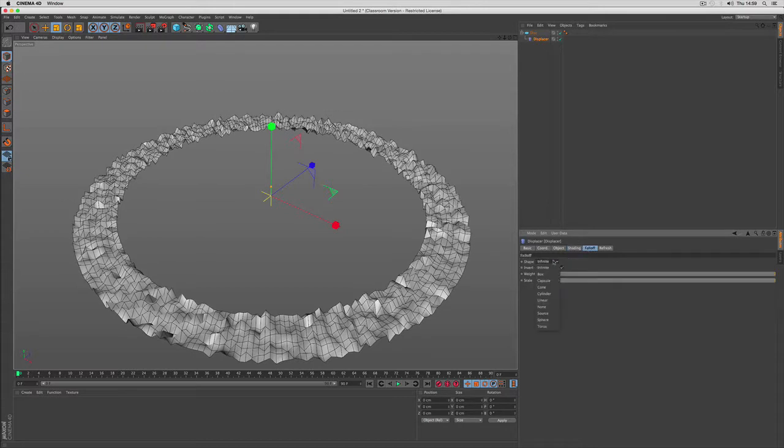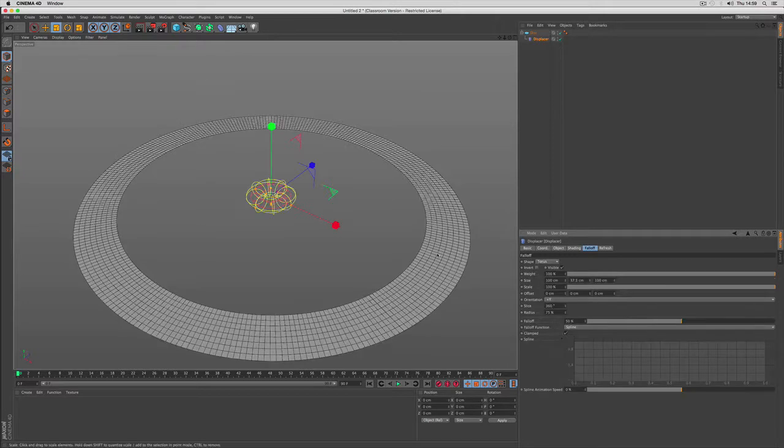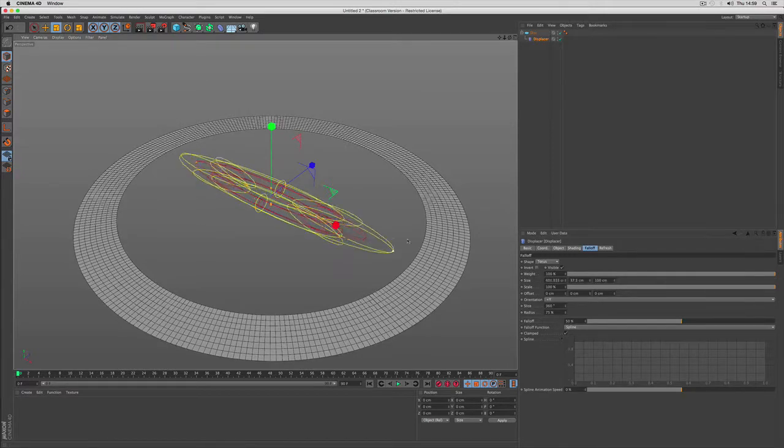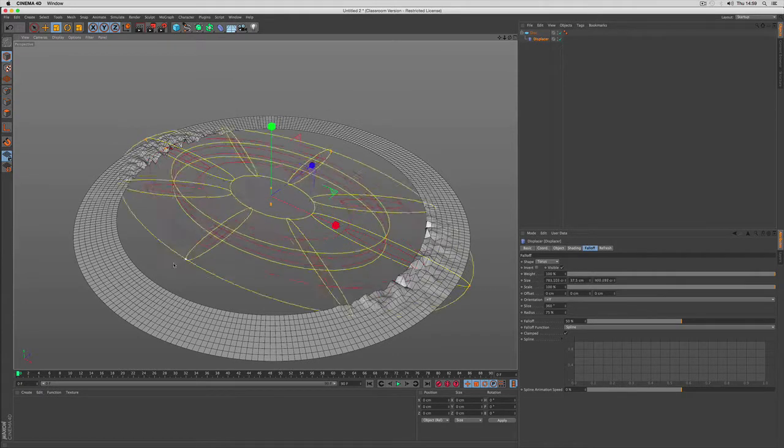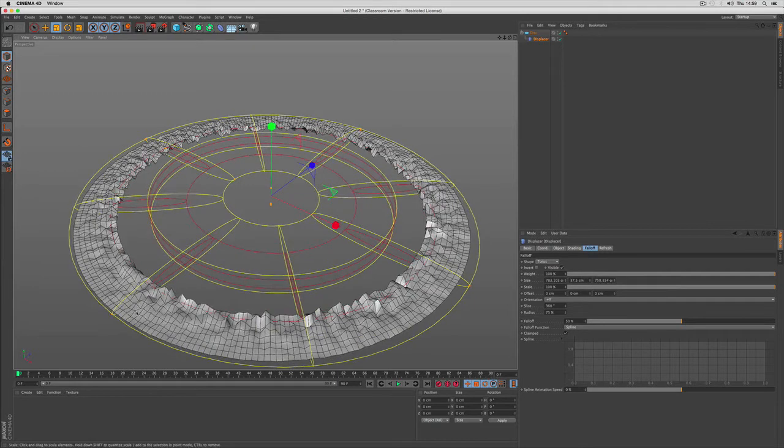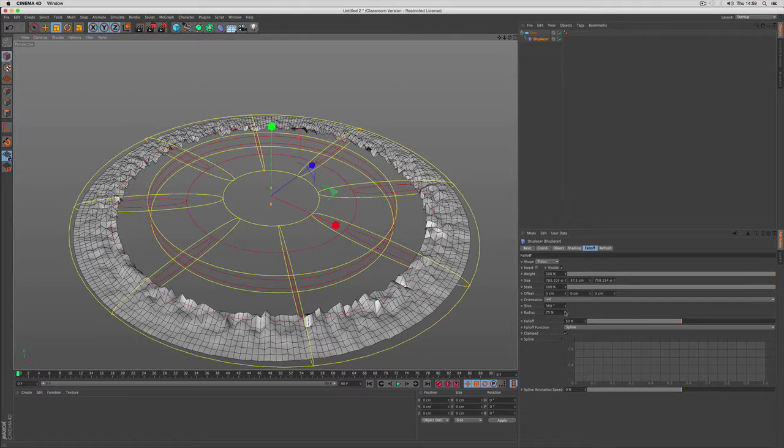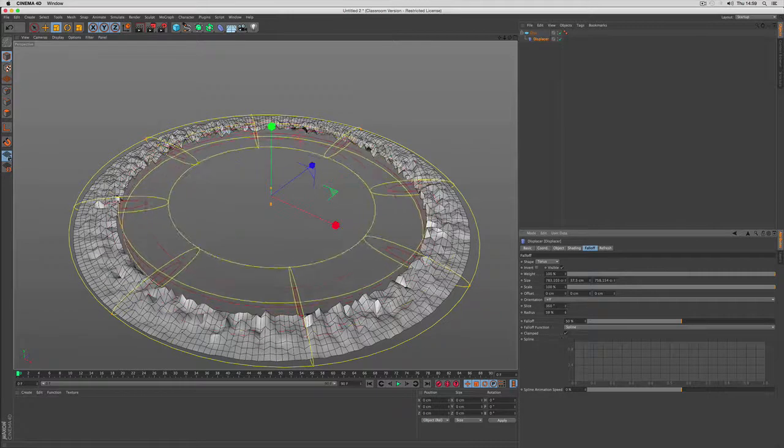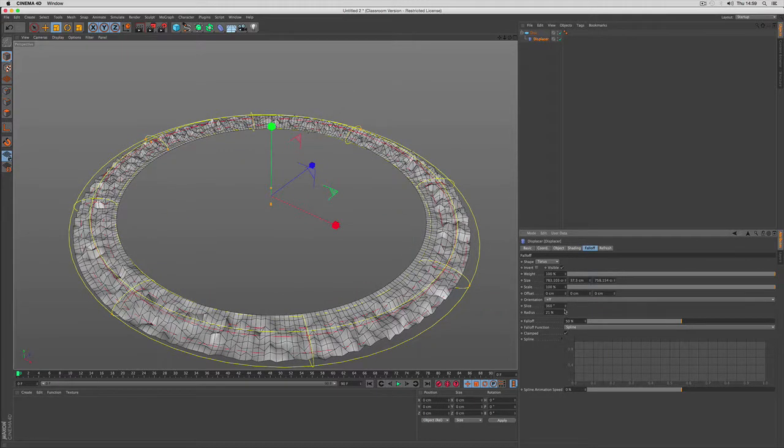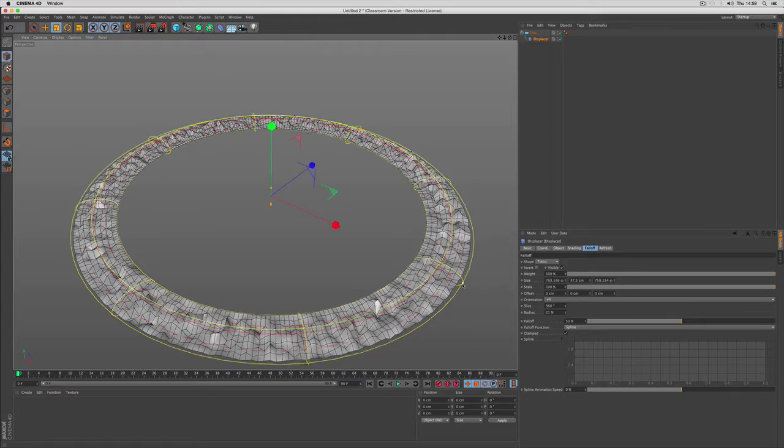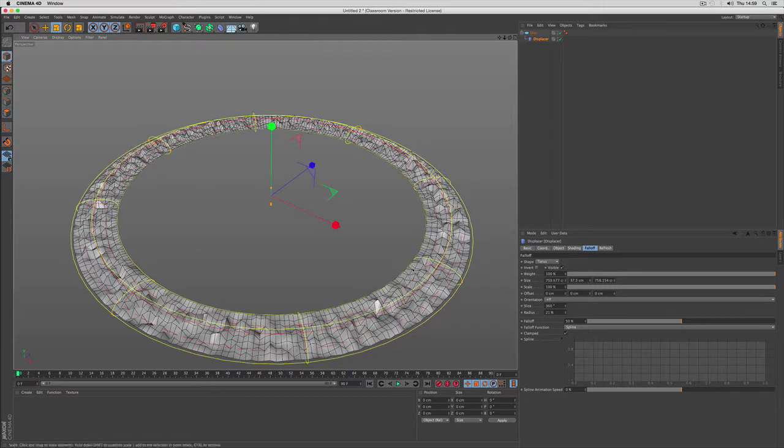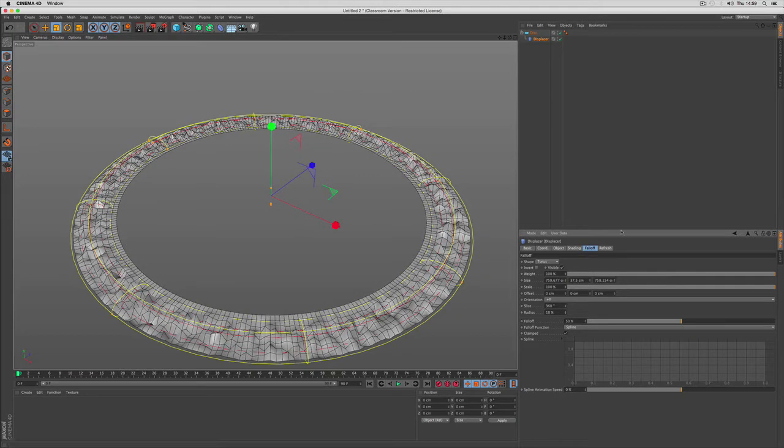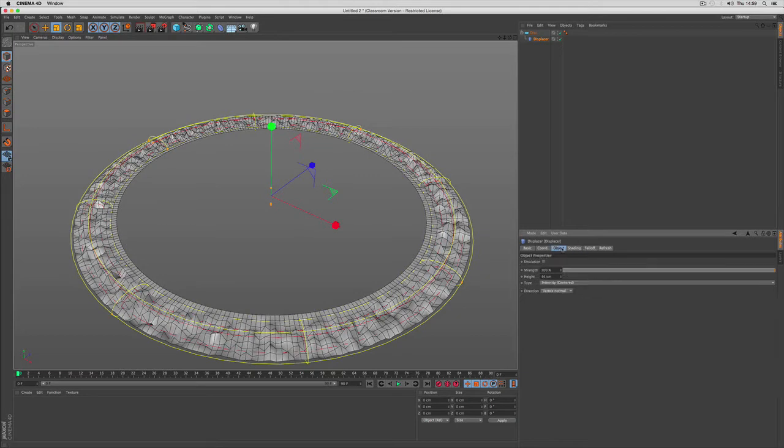The noise will have a fall off. I use torus so that way I can define the area of influence for my deformer. Using the radius I can make sure that close to the center there is hardly any effect. So that the inner borders are flat.